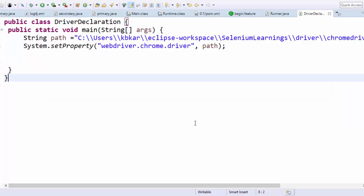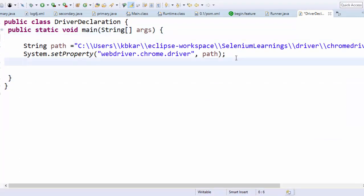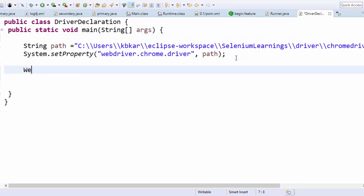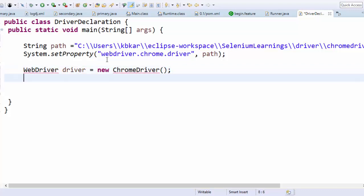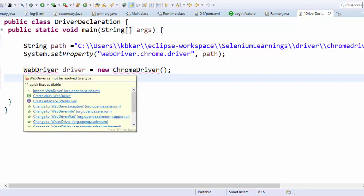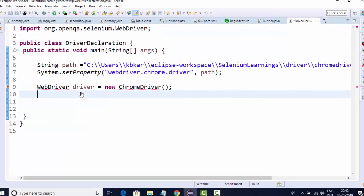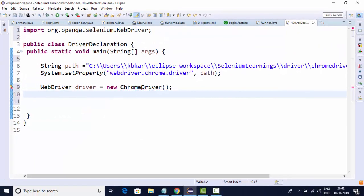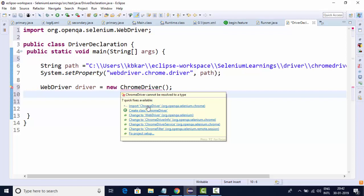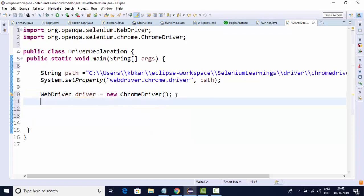Here I have taken one empty class. I have set the path and I'm going to create a ChromeDriver first. So for that I'm using: WebDriver driver = new ChromeDriver(). I'm importing WebDriver here — this WebDriver is in openqa.selenium — and I need to import the ChromeDriver as well.